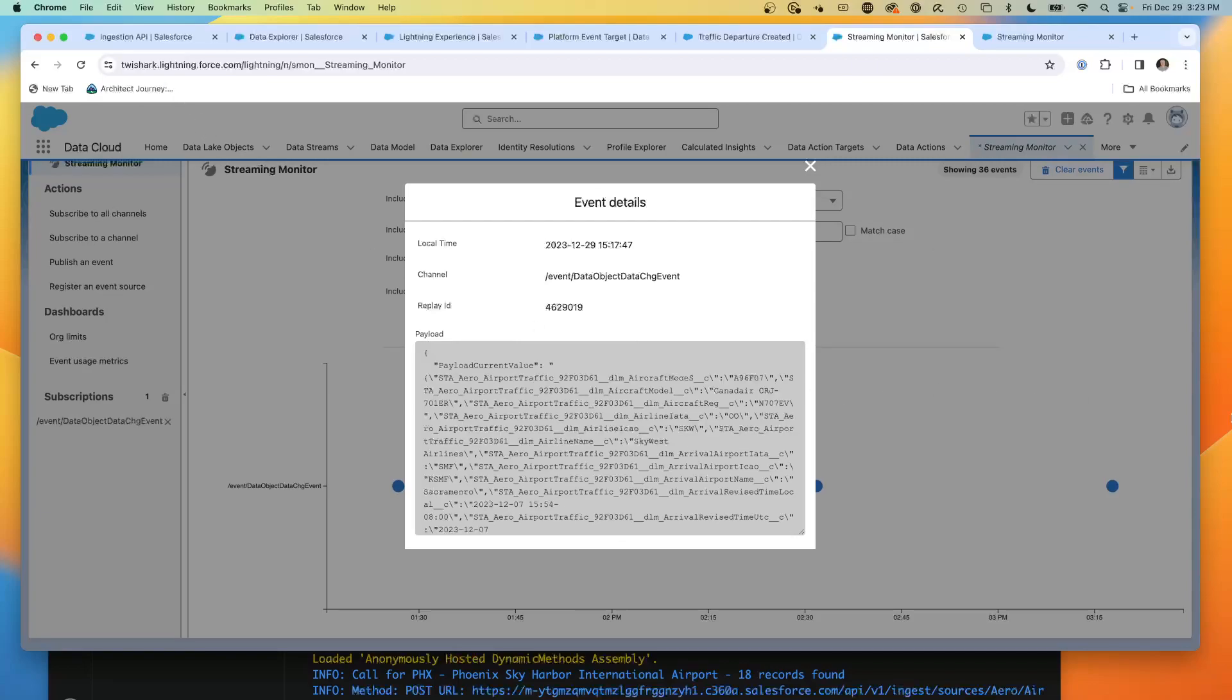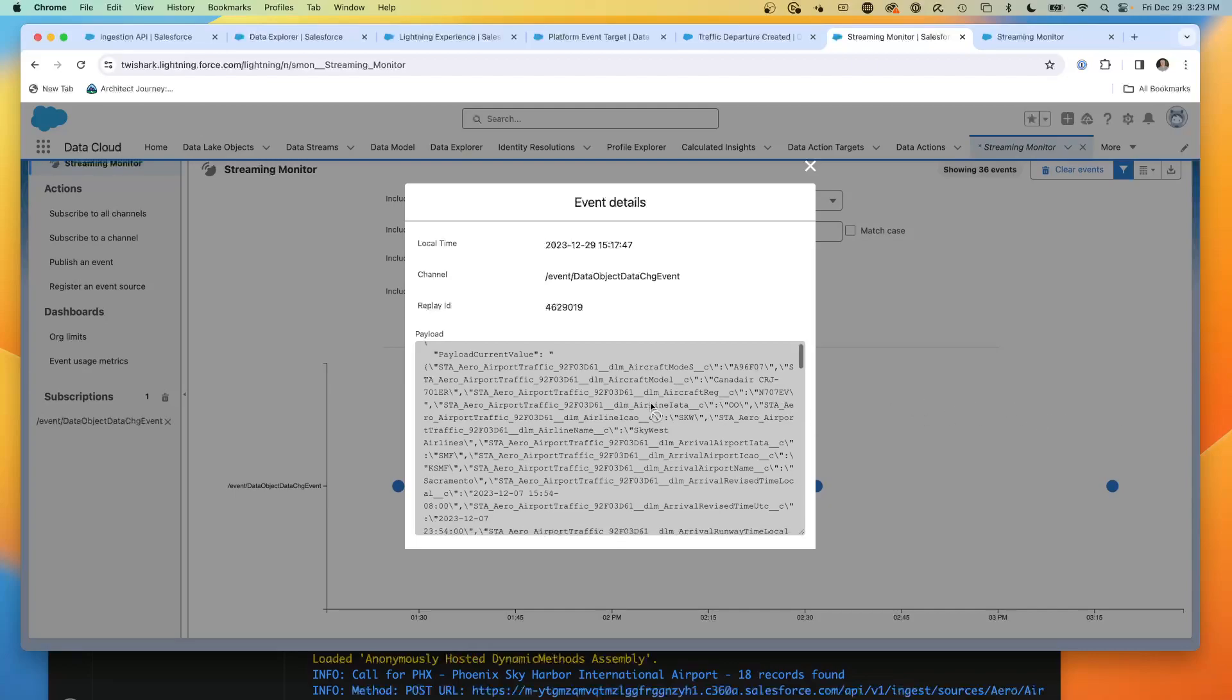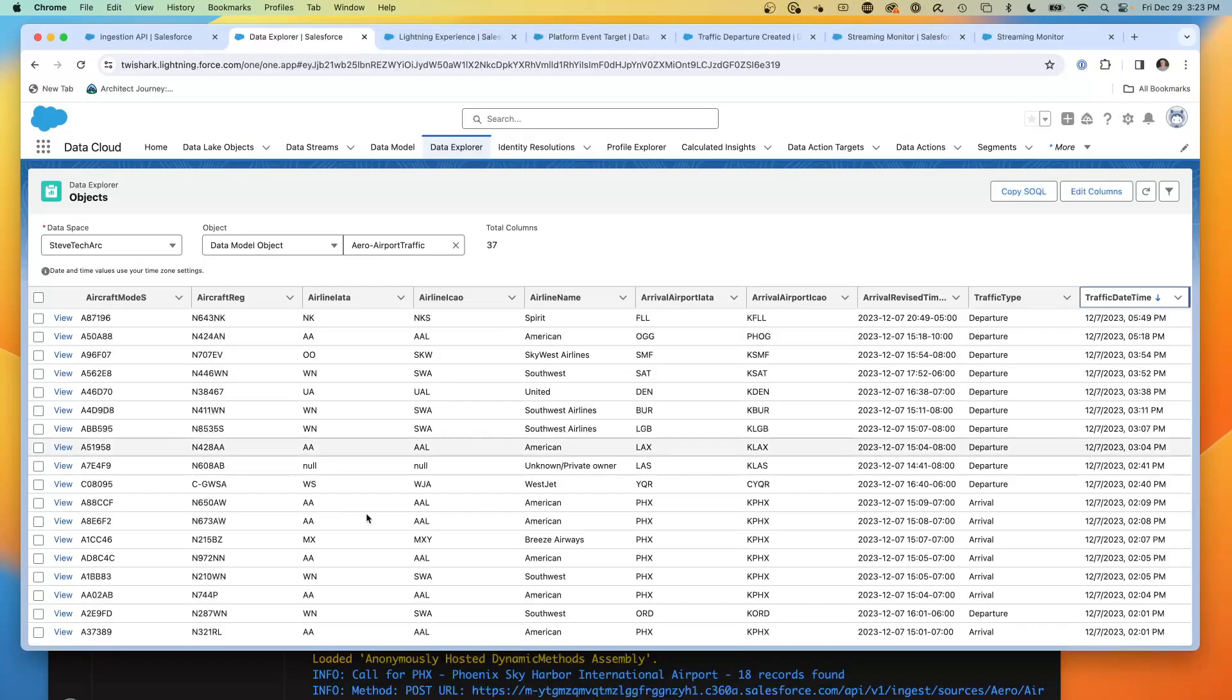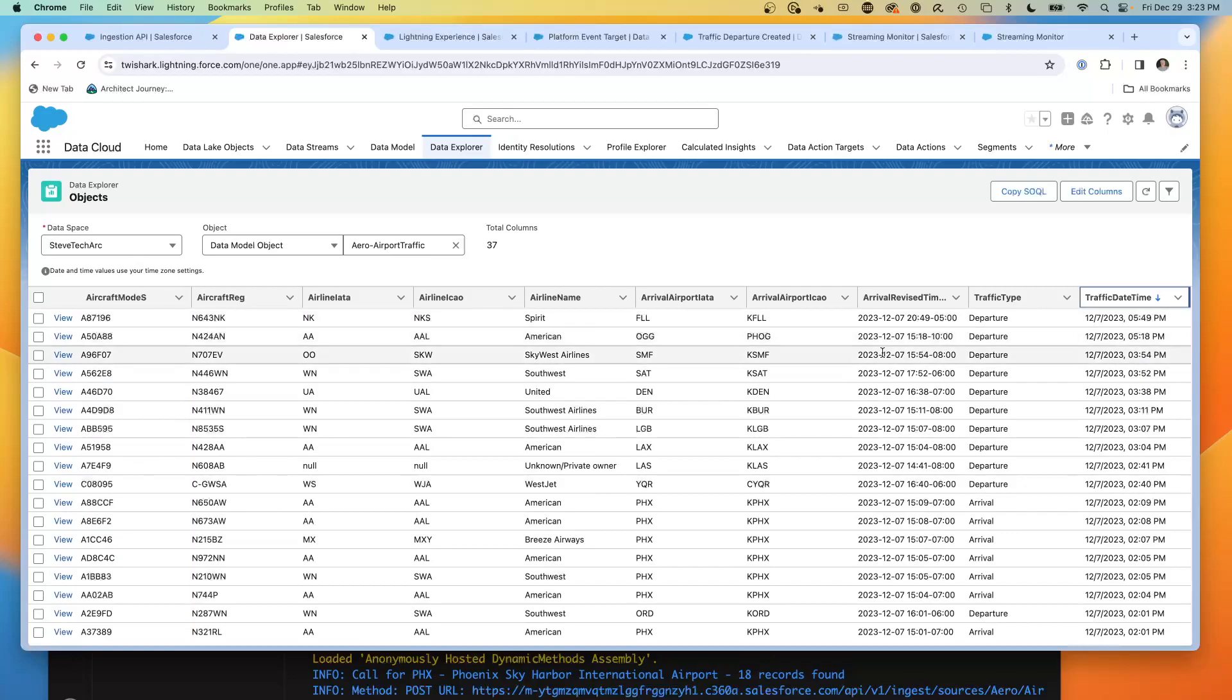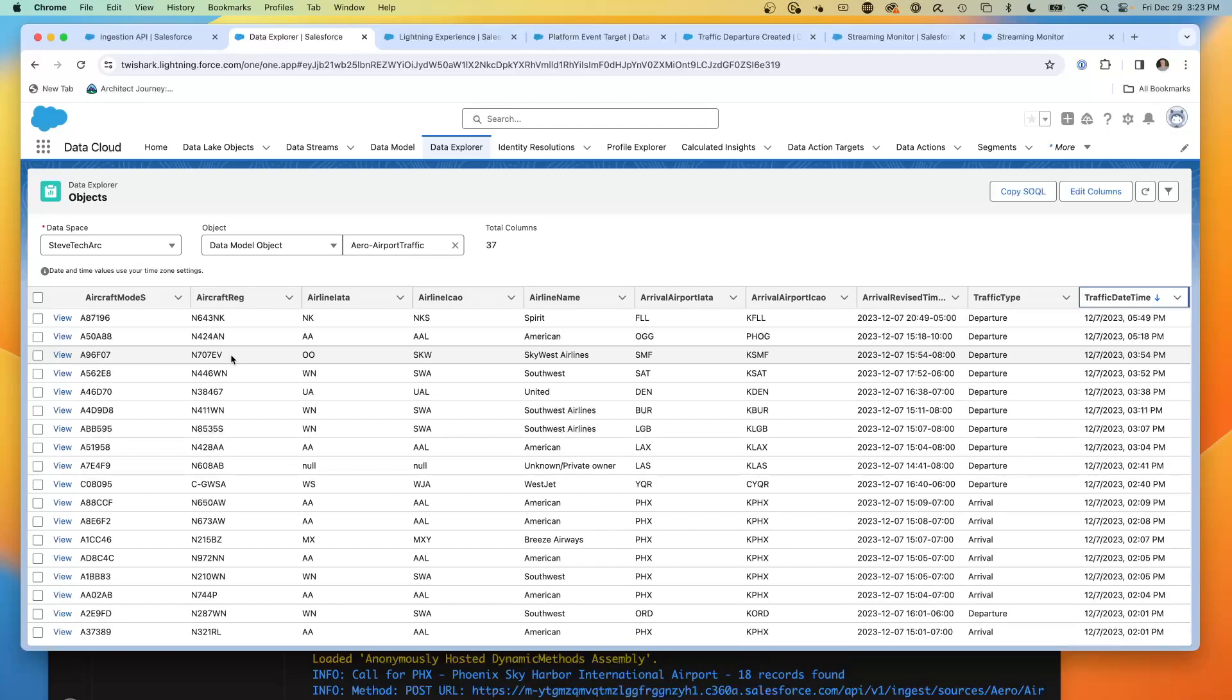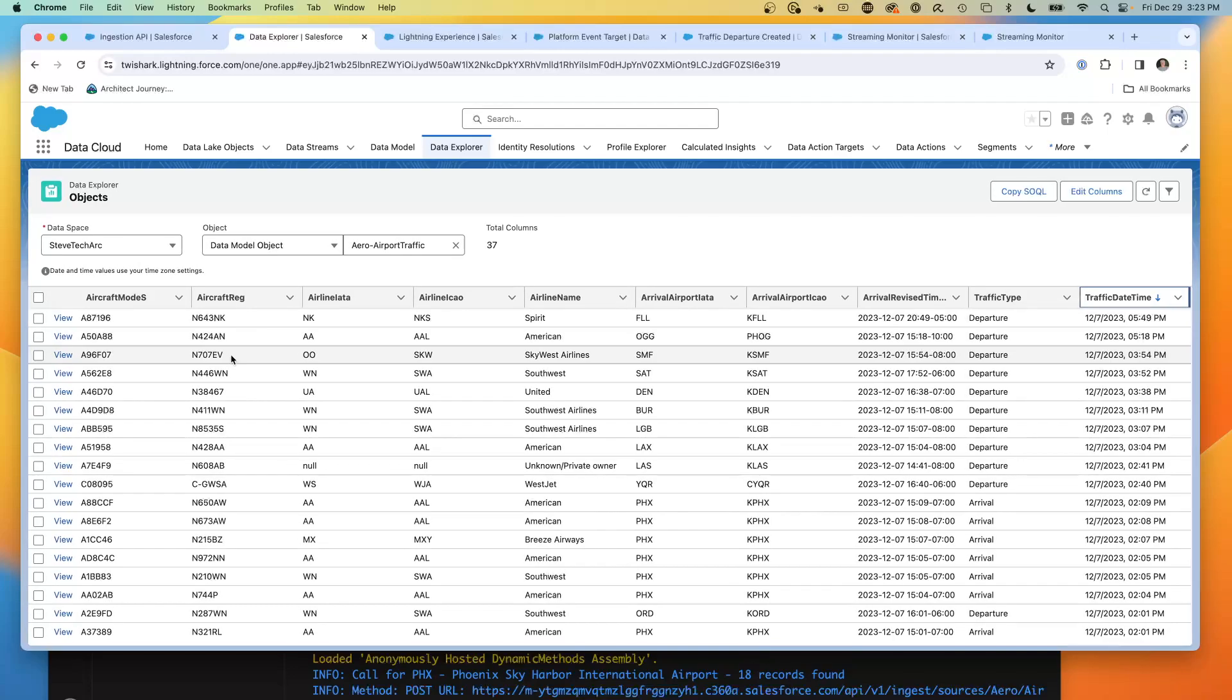We can also look at this streaming event platform, this platform event. Looking at this data, I see a particular flight in here, N-707 EV. There's a particular flight number that we have as a departure. I can go to my data explorer, and I've set up my traffic time. You'll notice this is the date on 12-7. And we're going to look for the flight N-707 EV. So we can see the data has streamed in and has gone back out to Salesforce.